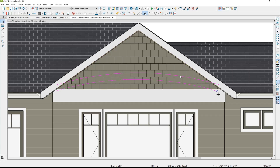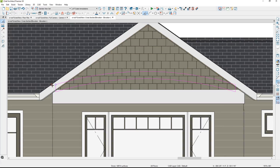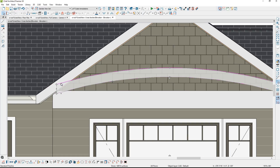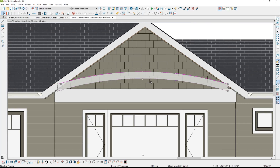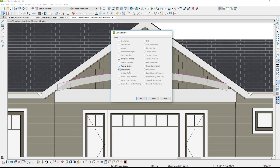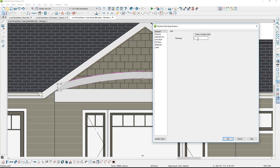With the line tool — W on the keyboard is a shortcut — I'm going to pull that up, snap it onto the upper line here, and do the same on this side to create a closed polyline, which shows by the shading. Now I can use the Convert to Polyline tool in the edit menu and choose to convert it to a polyline solid. The polyline solid specification comes up and I'm going to enter 5.5 inches in thickness.